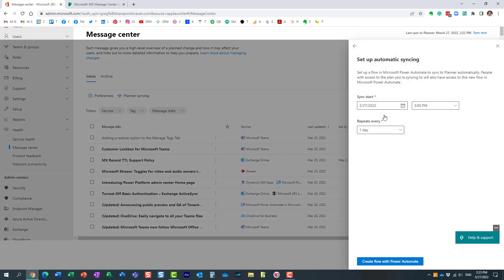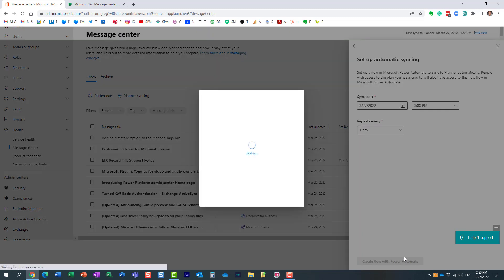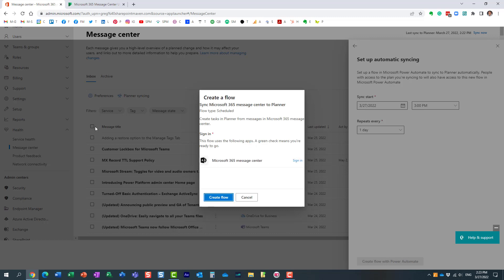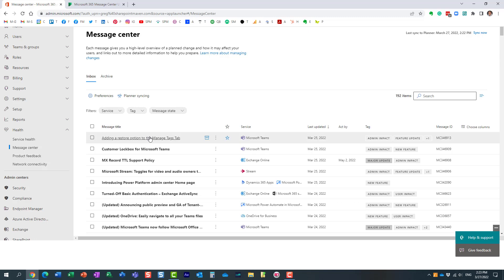If you want automatic syncing, you can create a Power Automate workflow — and it's as easy as pressing the built-in button right here. You don't even need to go to Power Automate separately. Just answer the prompts: specify when you want it to start and how frequently you want the workflow to run — maybe every day or every five days. Behind the scenes, a Power Automate workflow is created automatically.